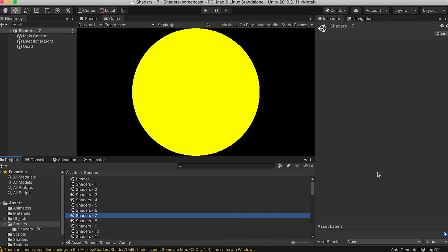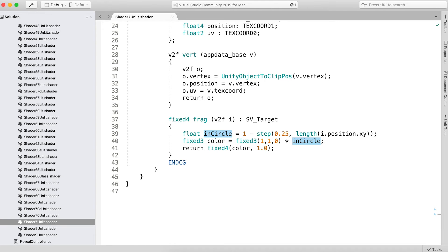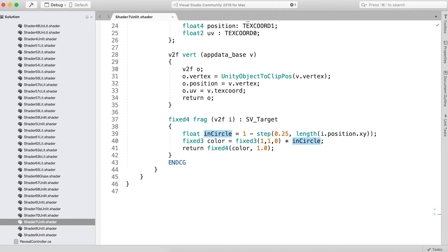Let's look at what is happening here. First, we're getting a value that will be 1.0 if i.position.xy is within 0.25 of the center of the screen.